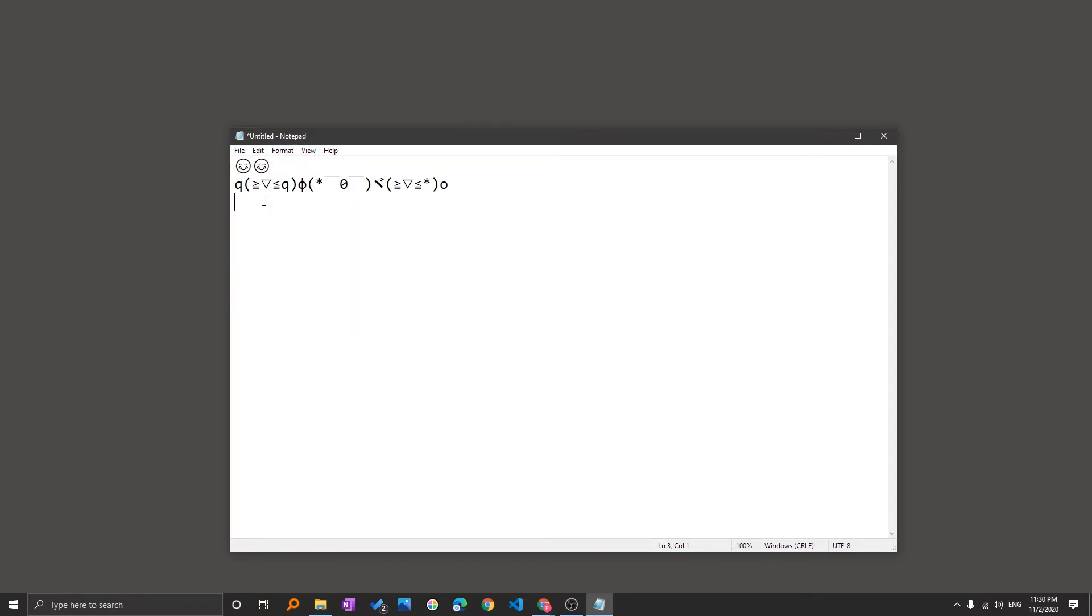So generally what we used to do is find these symbols in a browser, then copy them into notepad, or maybe type Alt plus some number to make these symbols appear. Now here we do not need to remember Alt plus some number.